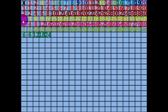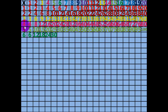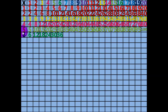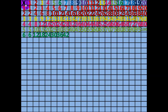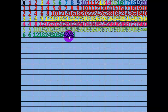5 x 6 equals 30. 6 x 6 equals 36. 7 x 6 equals 42. 8 x 6 equals 48. 9 times 6 equals 54.